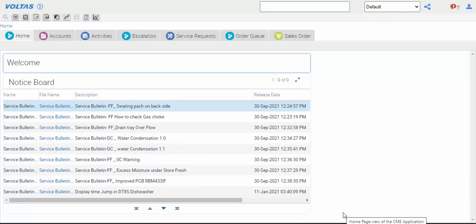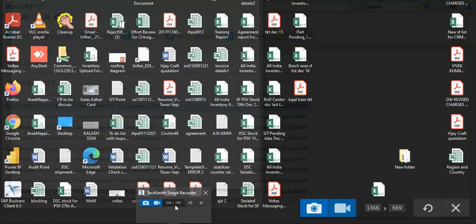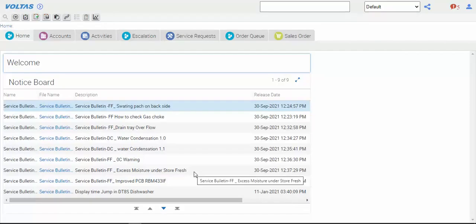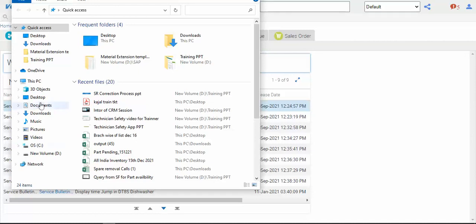Now we are going through the defective chalan - how to check defective chalans. How many chalans are pending with you, where they are pending, how they expired, when we are going to reject, when we are approving - all these things are visible in the defective chalan. Before starting the session, I'll show one PPT so that you have a better understanding.